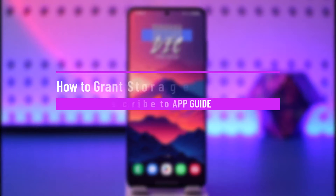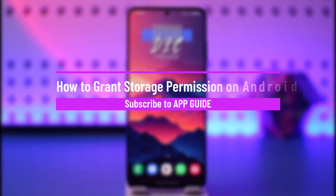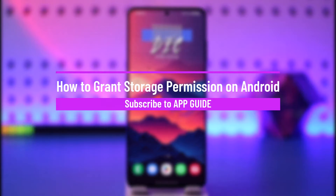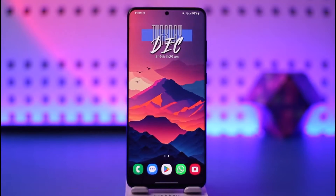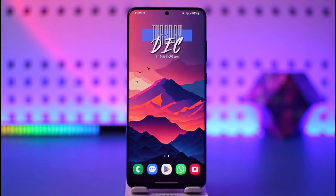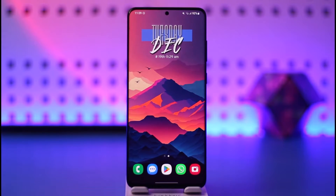How to grant storage permission on Android. Hey everyone, welcome back to our channel. In this video I will guide you on how you can grant storage permission on Android, so make sure to watch the video till the end.